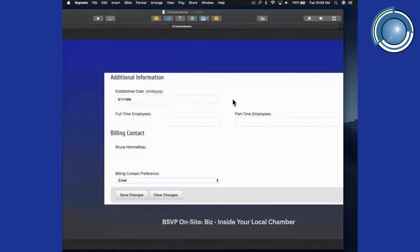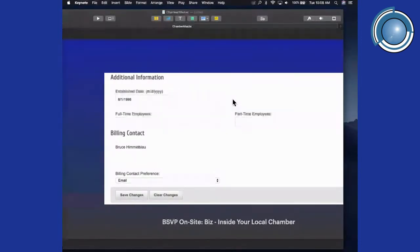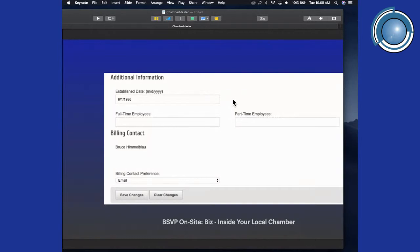Additional information you can include is when you first started your business. Some chambers like to highlight their oldest members. You can also enter the number of full-time and part-time employees — this helps your chamber gauge the size of your business. And of course there's a billing contact, so whenever they send out an invoice for an event or renewal, they can bill you directly, or you can add a credit card number later to be billed automatically.